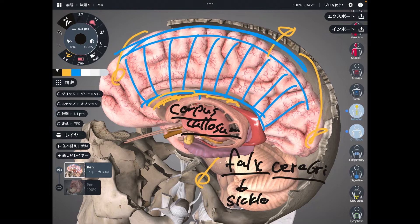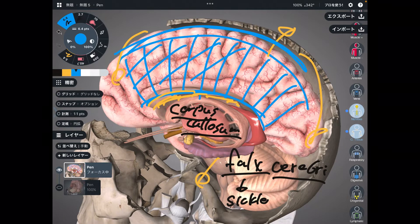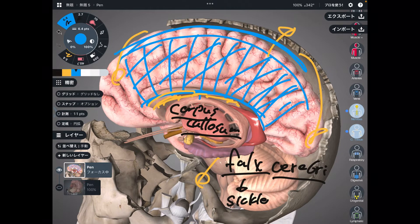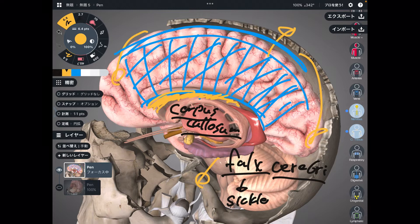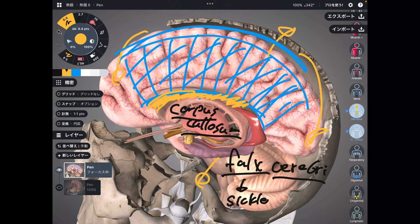Let's review the structure. This blue part is the falx cerebri — the membranous system. The yellow part is the corpus callosum, which communicates between the right and left brain. Very important place.